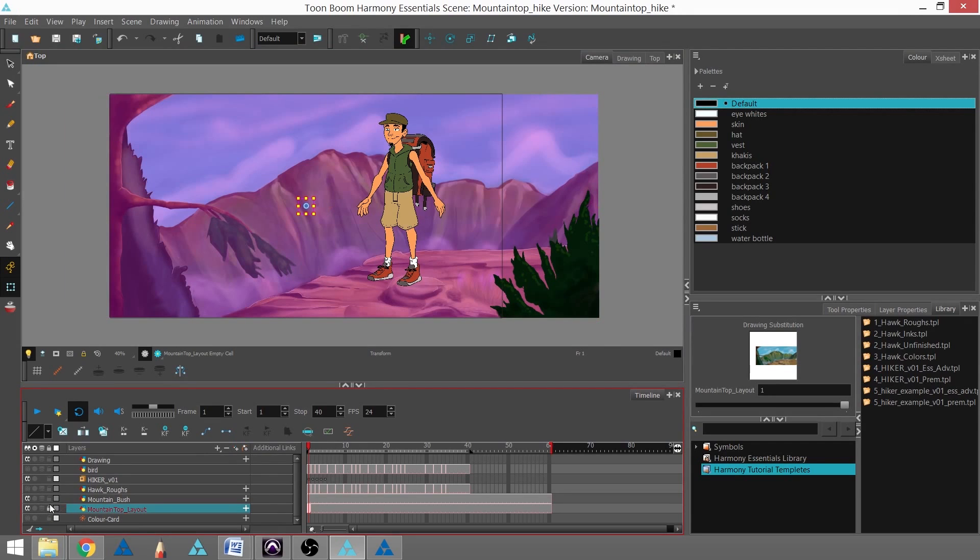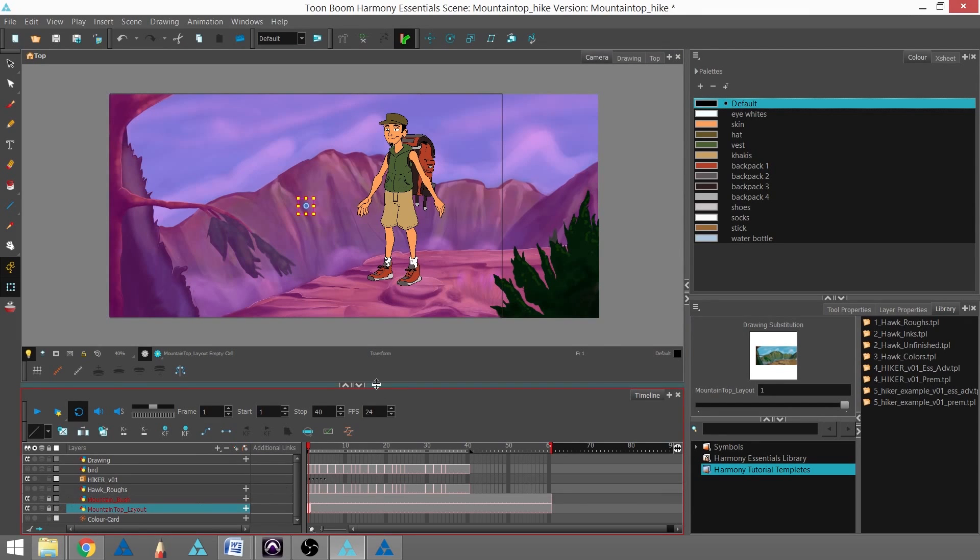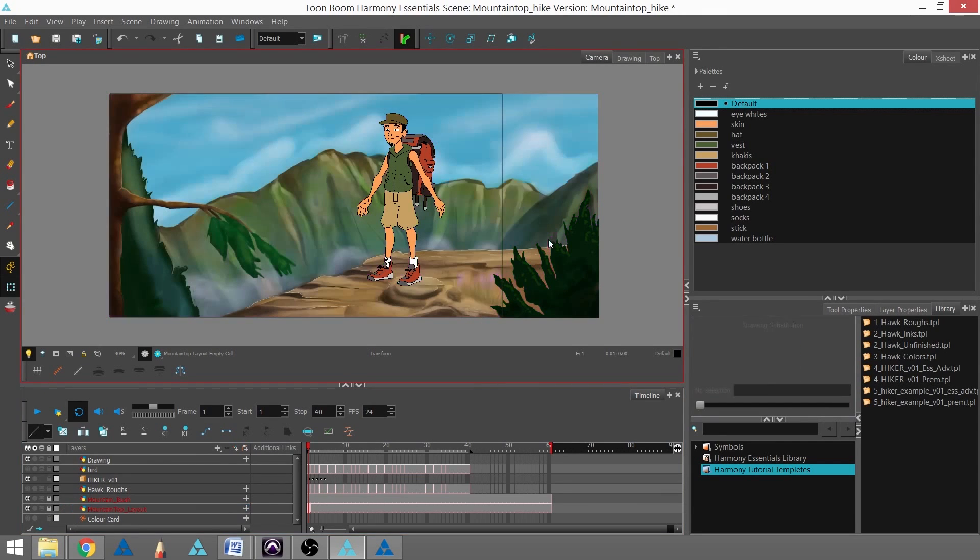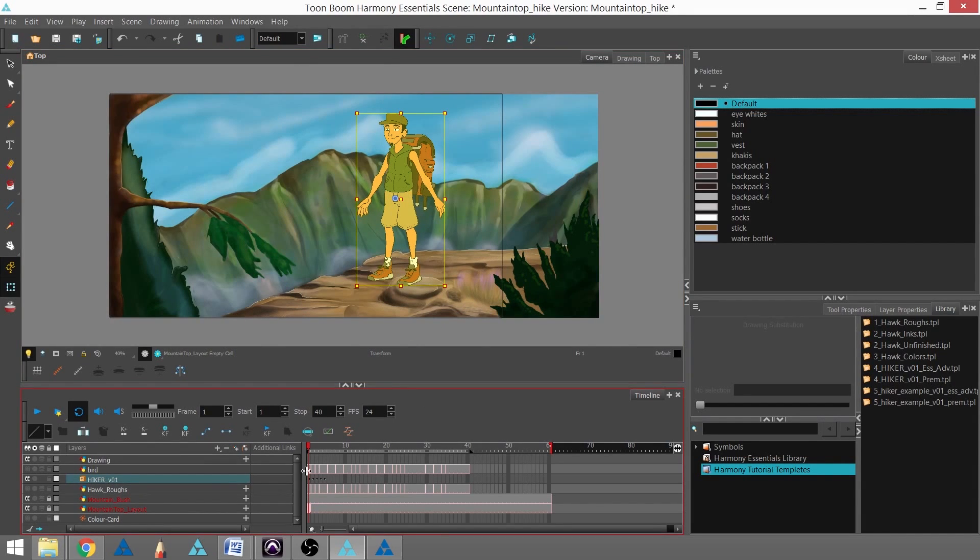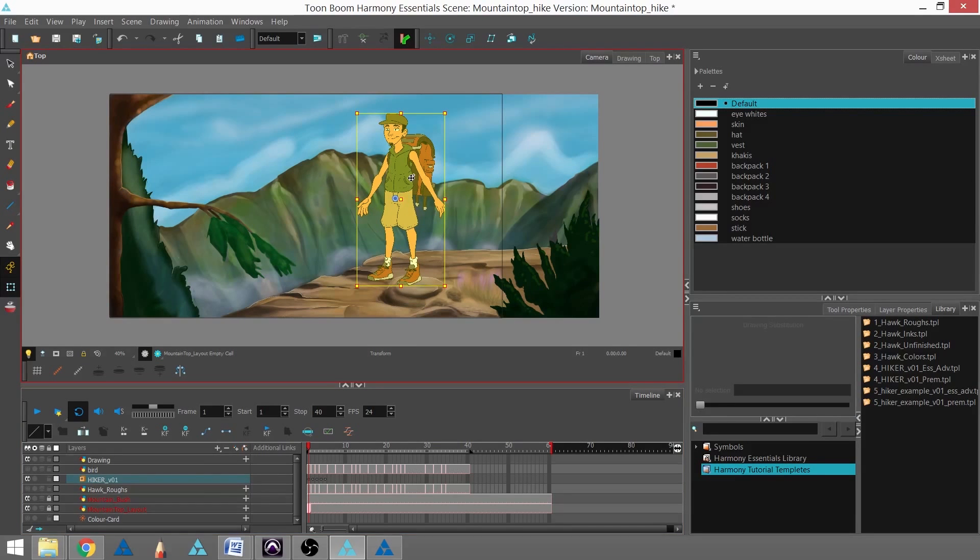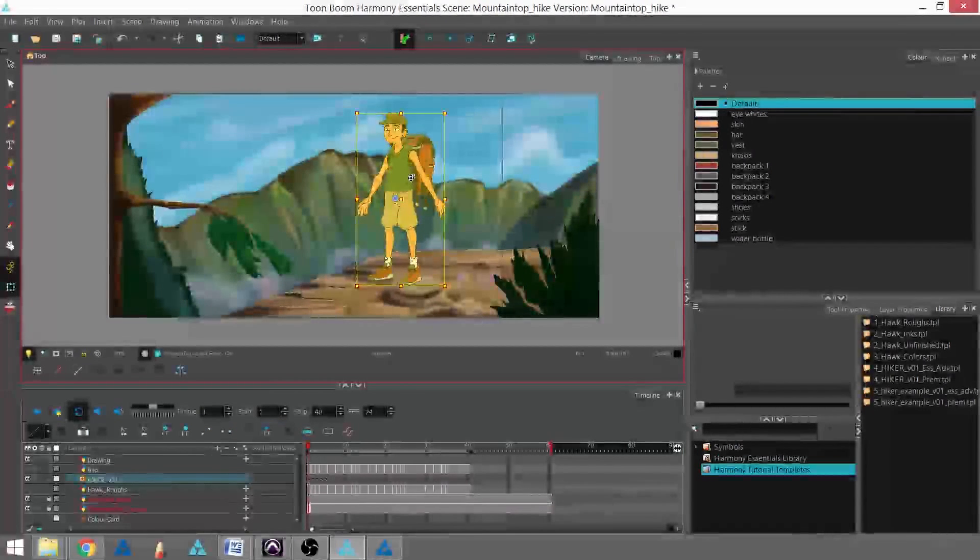Actually, I'm going to lock those in the timeline, that way I can't select them anymore. But I can still select my hiker character. So the next thing I'm going to do is I'm going to move him in the frame without actually animating him.